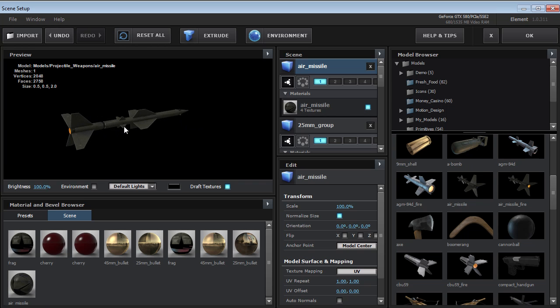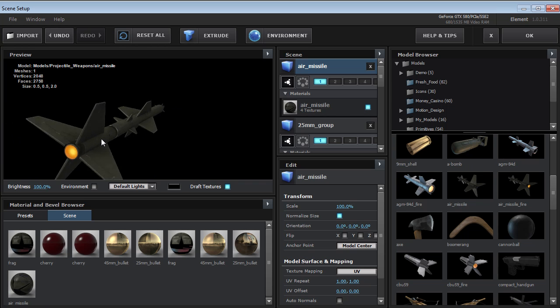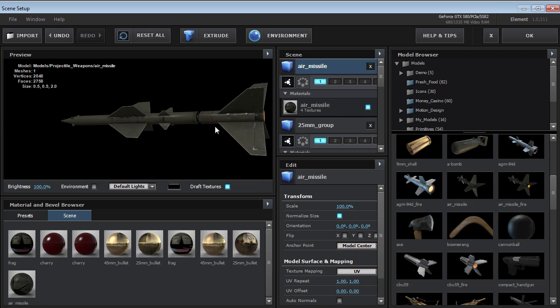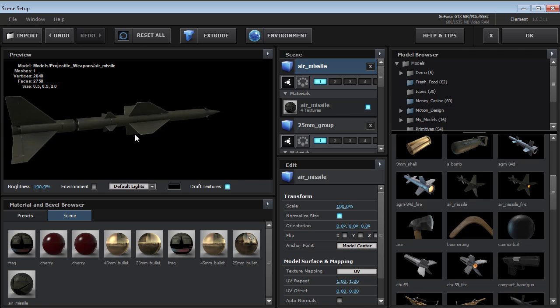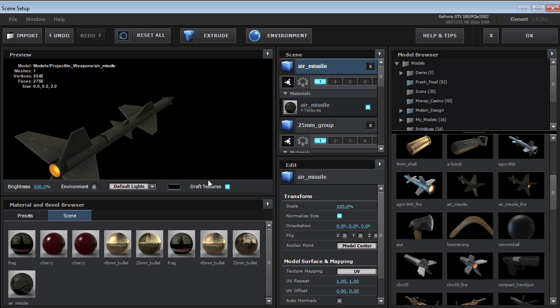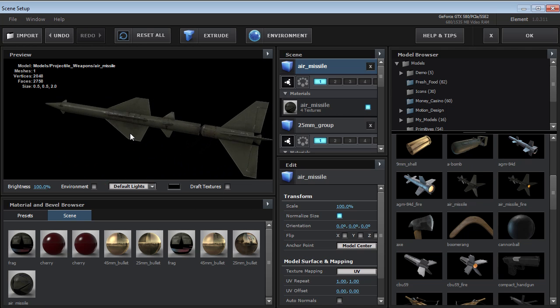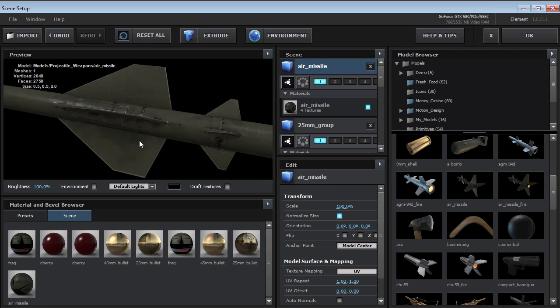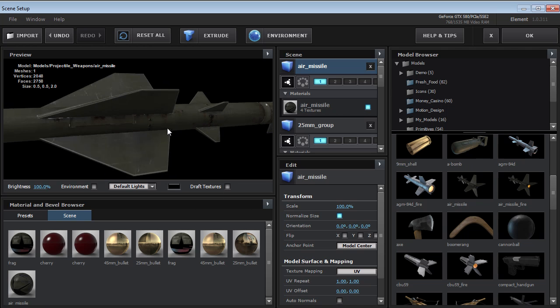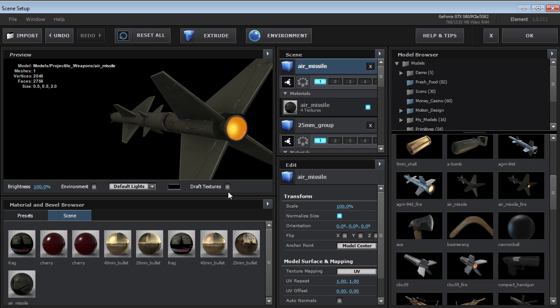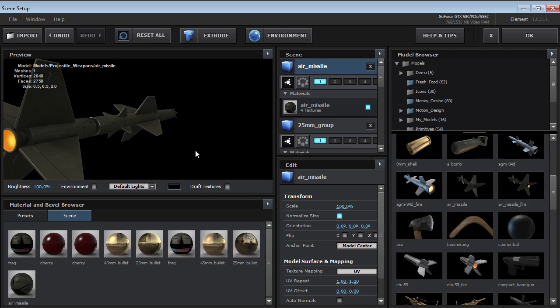You can zoom in with the middle mouse button and just left drag to take a look at them. Now, by default, the draft textures are on. So if you want to get close, turn that off and you'll be able to see a lot more detail. The draft textures really all it does is it makes it so that you can load models faster into the GPU.